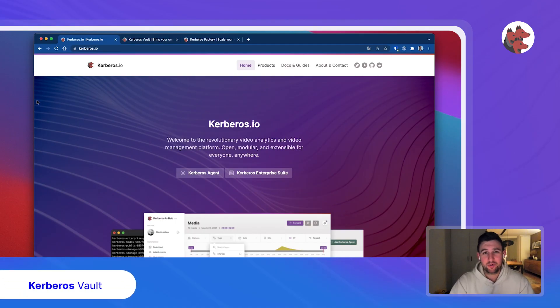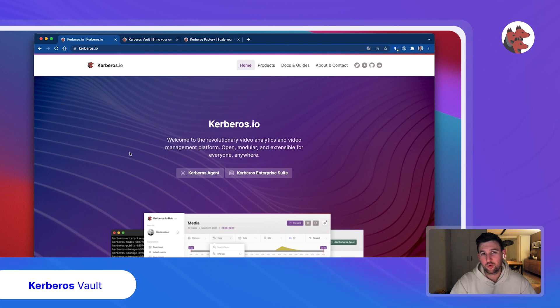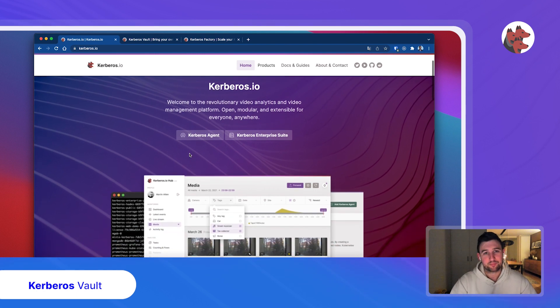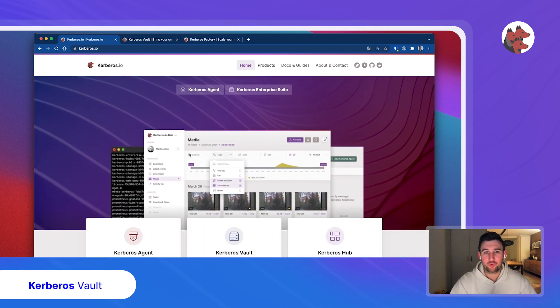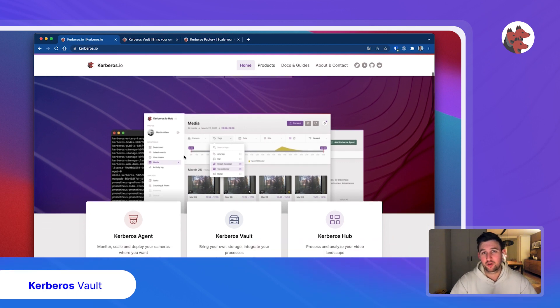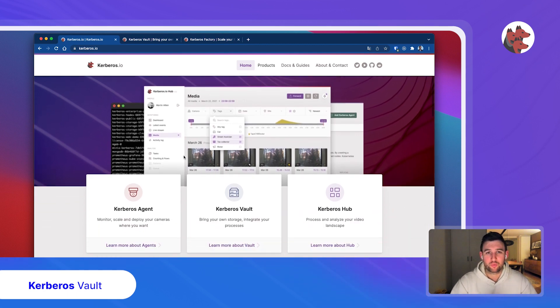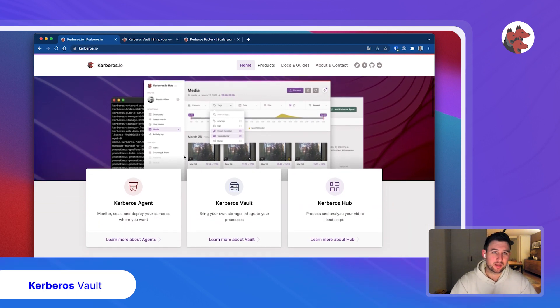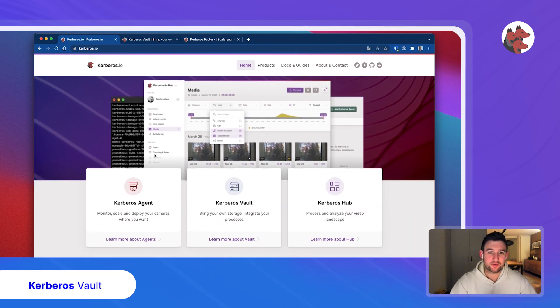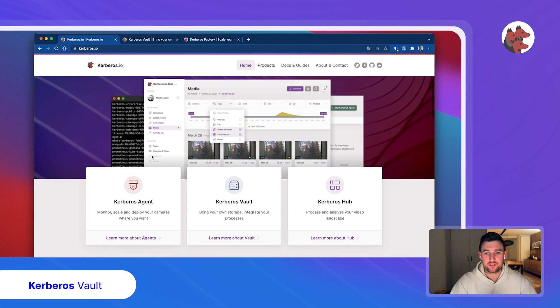Again in this recording we'll focus on Kerberos Vault. As you may know, Kerberos Vault is part of the enterprise suite and it will help you to centralize your storage, bring your own storage, and build integrations and extensions.